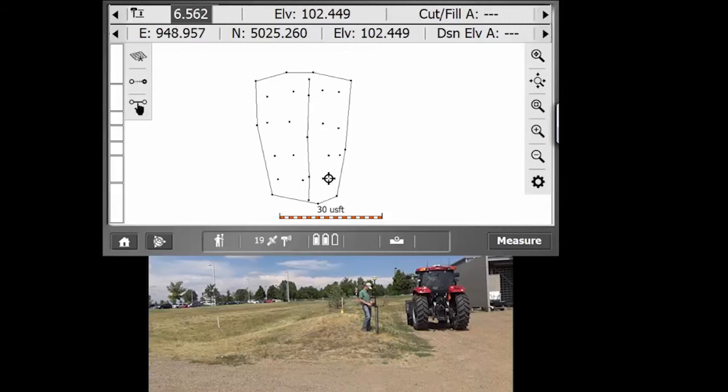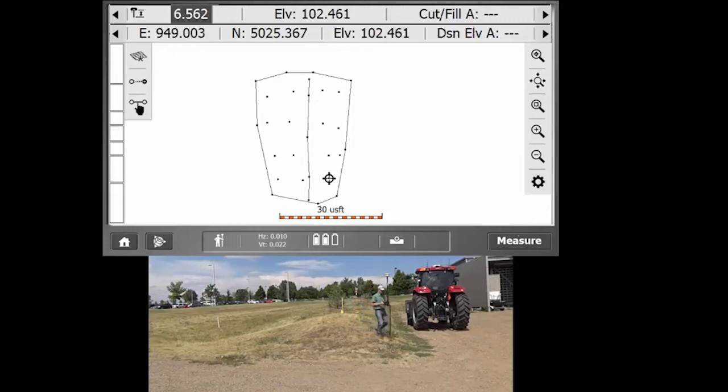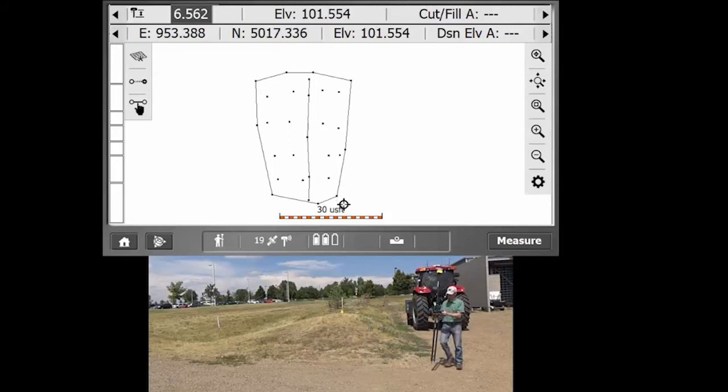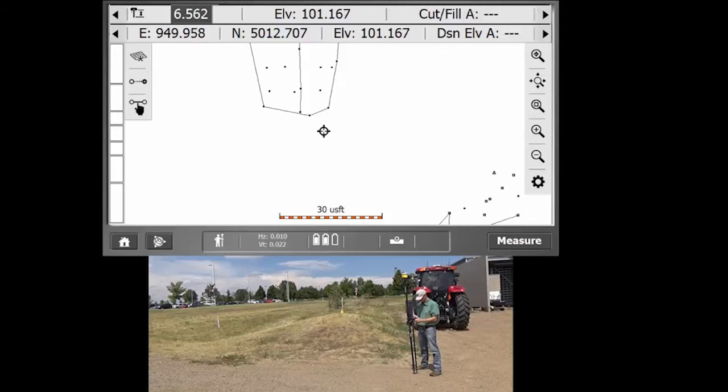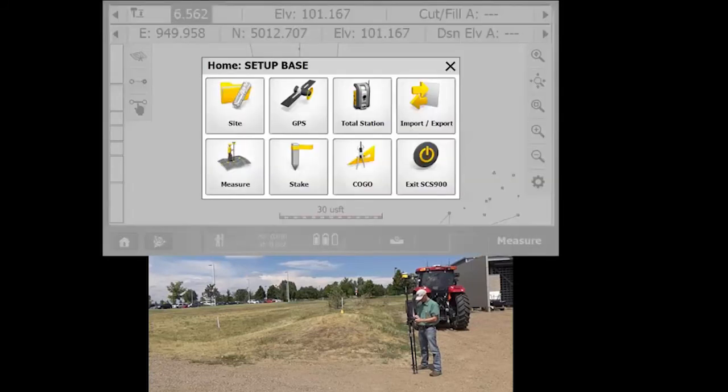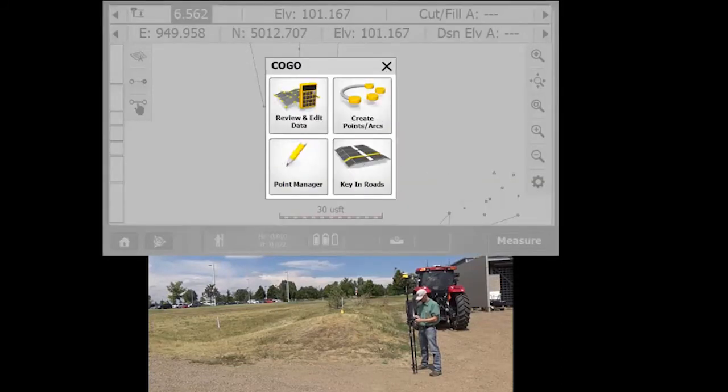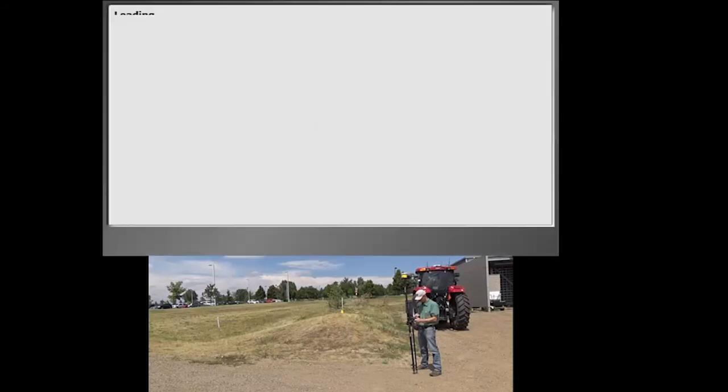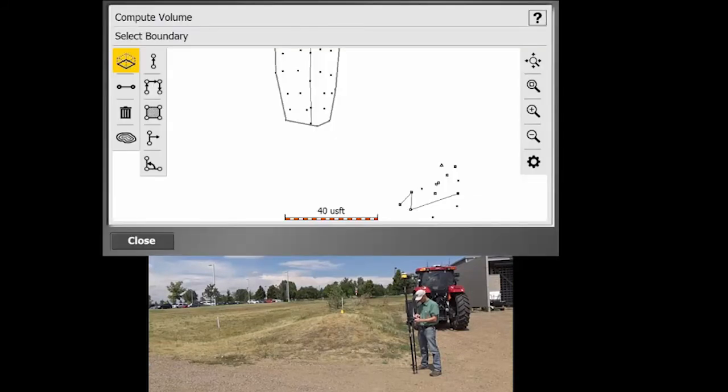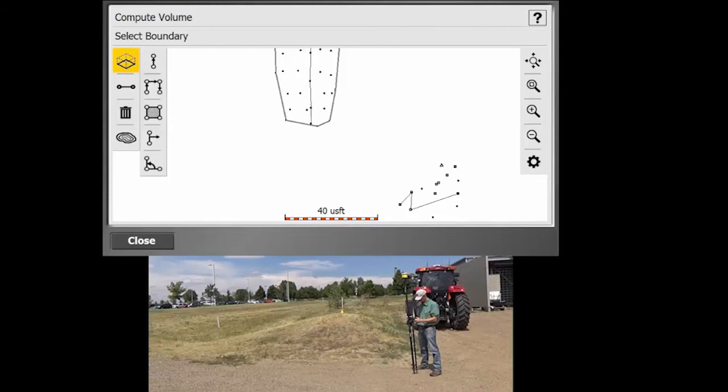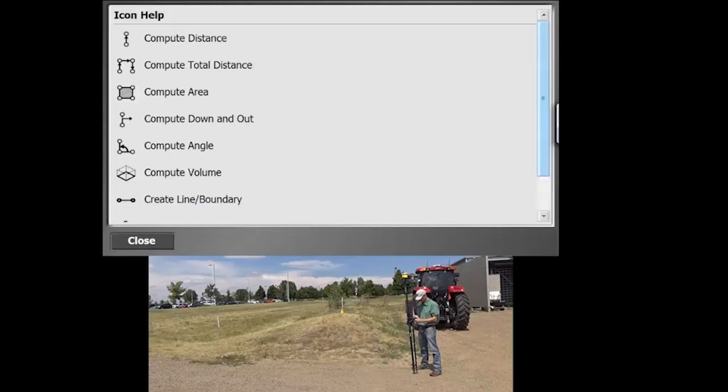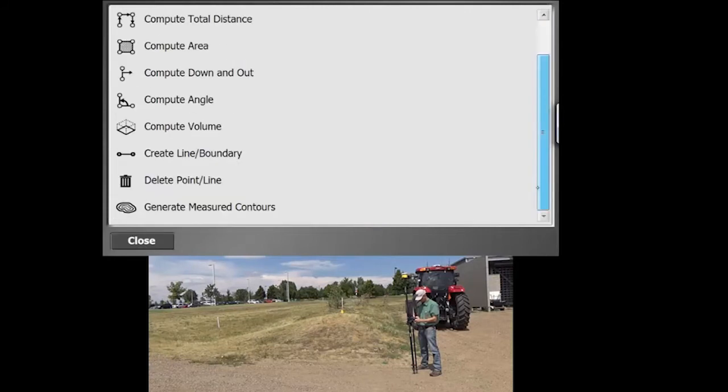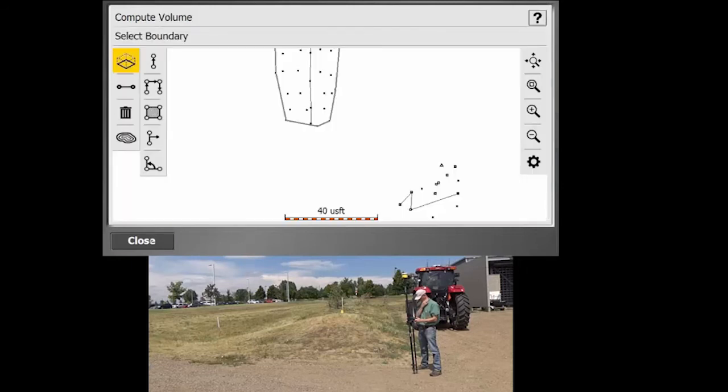What we're going to do is go into what's called the COGO menu, which is underneath the home button, the COGO, which means coordinate geometry. We're going to review and edit data. And by default, the command is already selected. It's that little highlighted yellow box at the top. If you want to know what every command is, you can hit the question mark. That brings up a list of the different commands that we have available. But here we're going to do the compute volume.